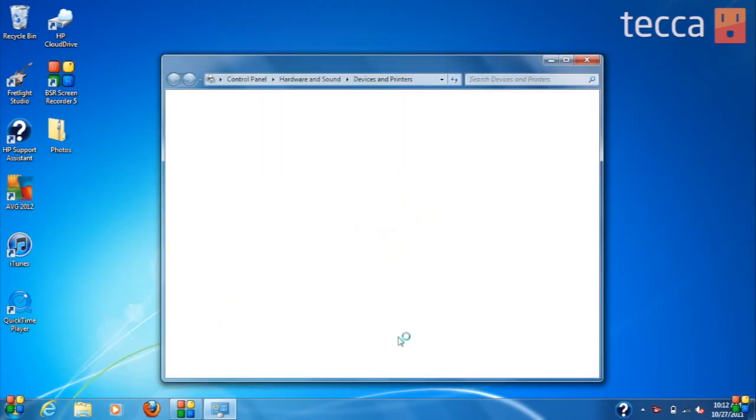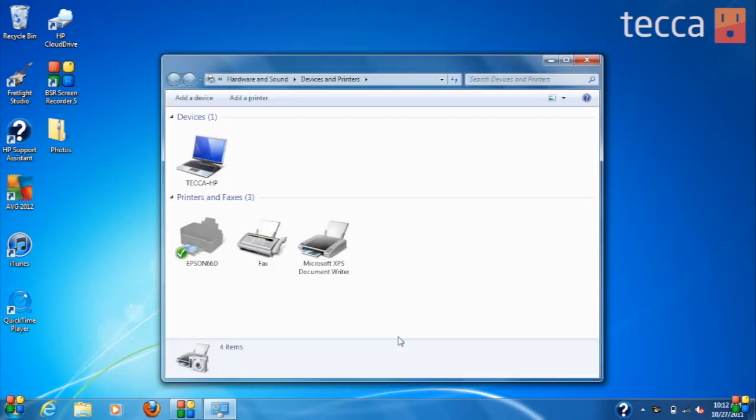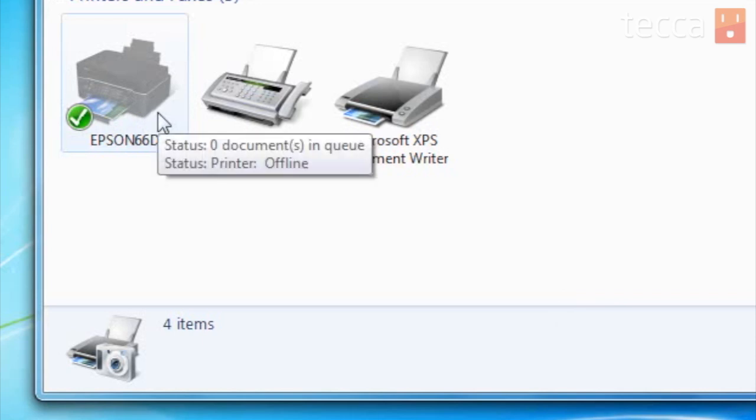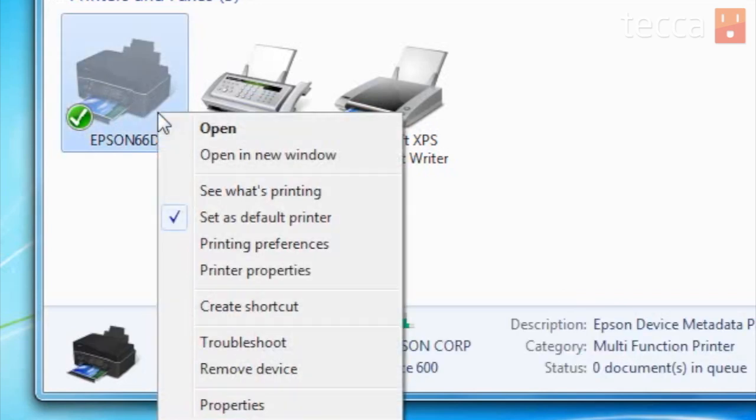Once we click on Devices and Printers, you will see a list of all of the printers, fax machines, and other devices. We're going to use the Epson today. What we're going to do is right-click on that printer and choose printer properties from the drop-down list.